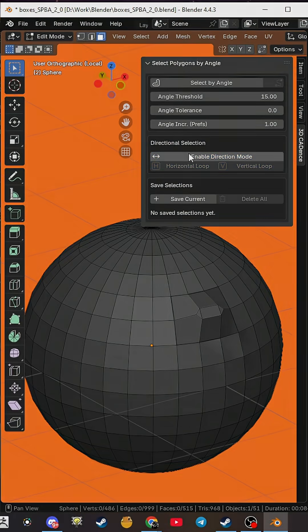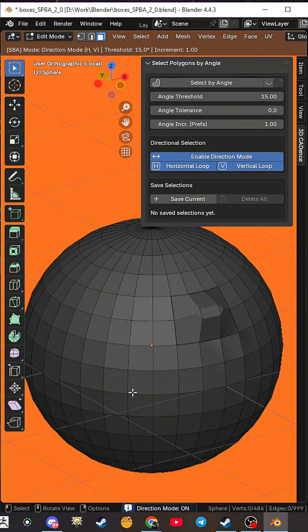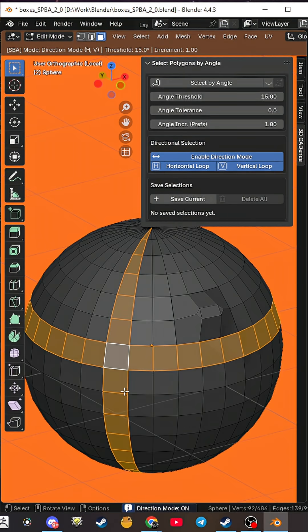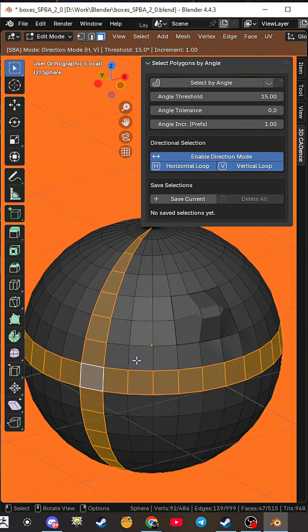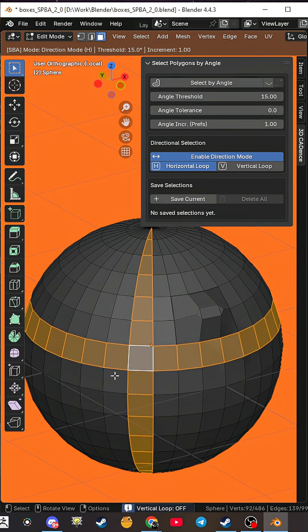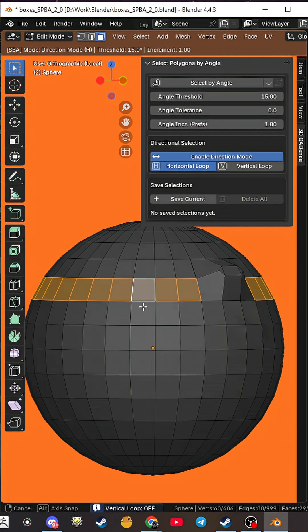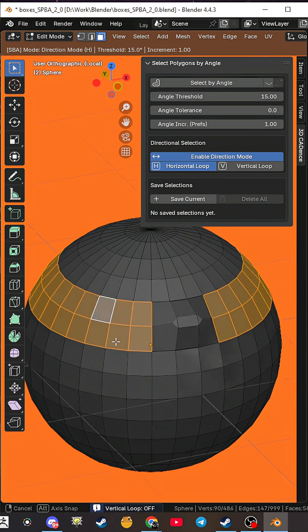But that's not all. Need a perfect loop? Enable directional mode and get flawless face loops. Horizontal, vertical, no compromises.